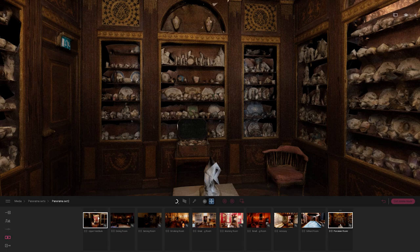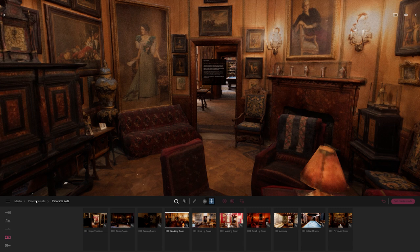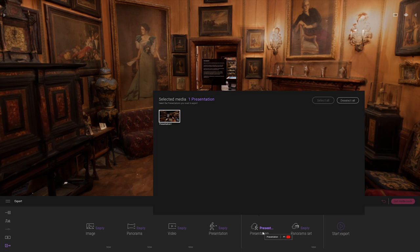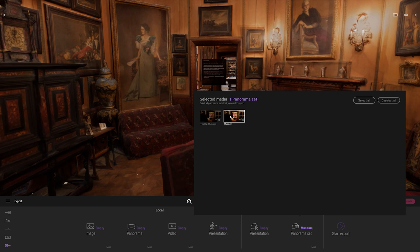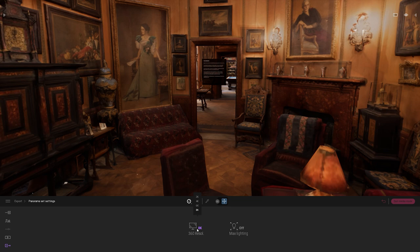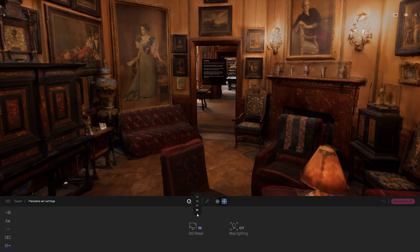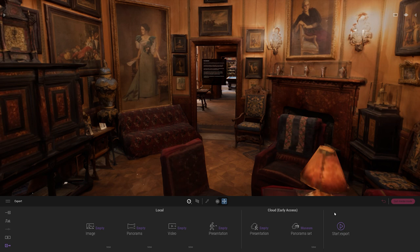Now that's done, I can rename my project inside Twinmotion by clicking the three-dot button and clicking rename. Let's come back to the export dock. This time, I don't want to export the presentation, so I'll disable that media and click on my museum. In the more options, you can choose the resolution of your panorama and turn on the max lighting option. When you click start export, it will first render all your panoramas — I have around 10 rendered in 8K, which can be quite time consuming. Once all the panoramas are calculated, they'll slowly be transferred to the cloud. I already did that once on this project, so let me switch back to the panorama set I already uploaded.